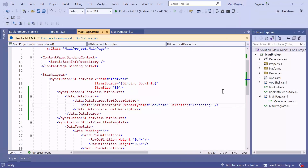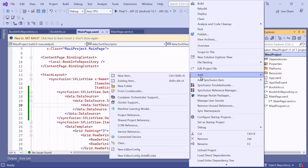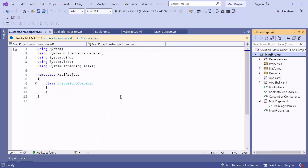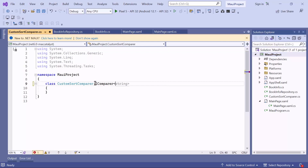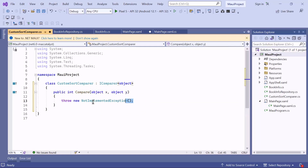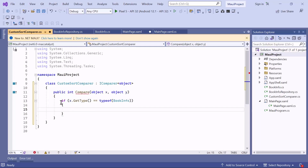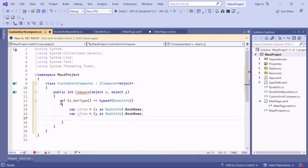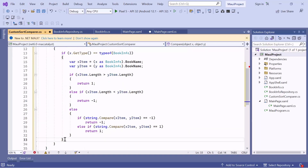Next, I will show you how to sort items based on custom logic — for example, if we want to sort the books based on the length of their titles. First, create a new converter class named CustomSortComparer that inherits the IComparer interface with the Compare method. In this method, check that the object type is BookInfo. If it is, create two fields, XItem and YItem, to get the book titles. Now add custom sorting logic to sort the book titles based on their length.